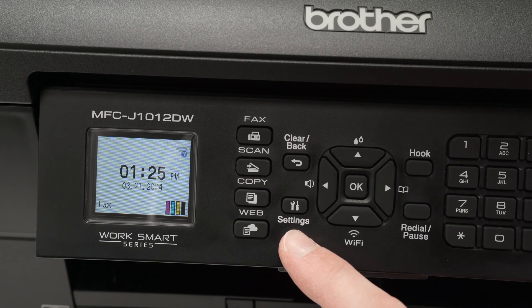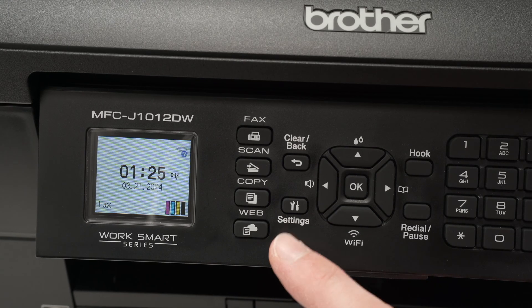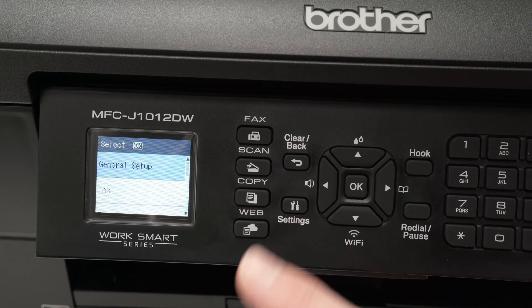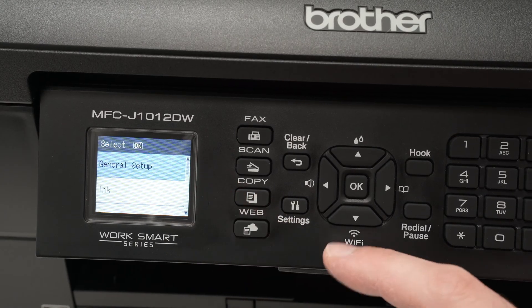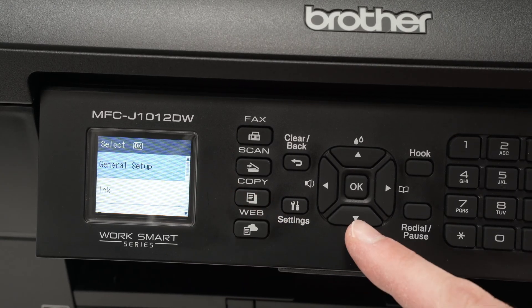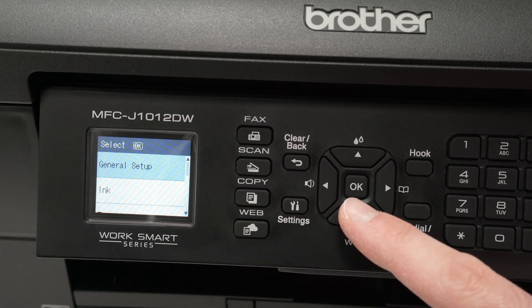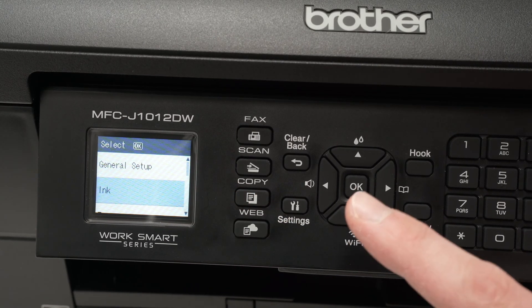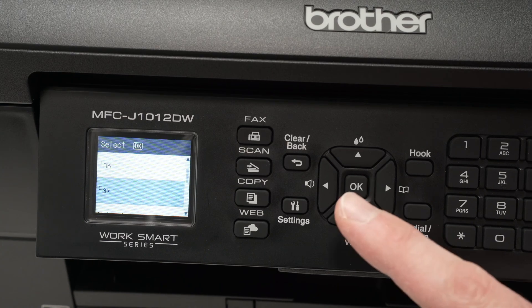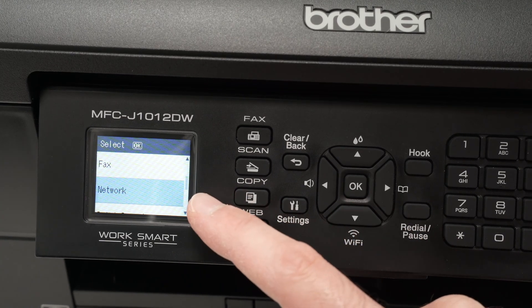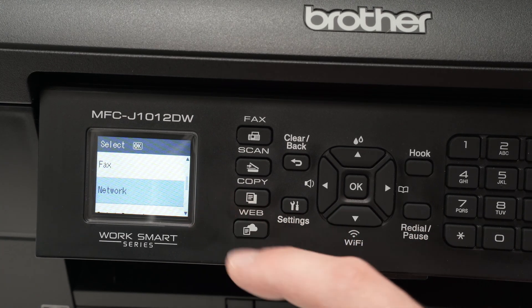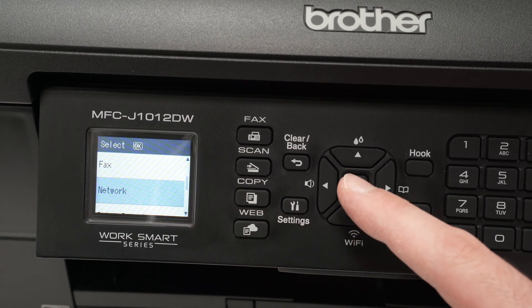First, you're going to press the settings button once. Then you'll see this menu appearing, use the down arrow, press it a few times until you select network. Then you can press OK.